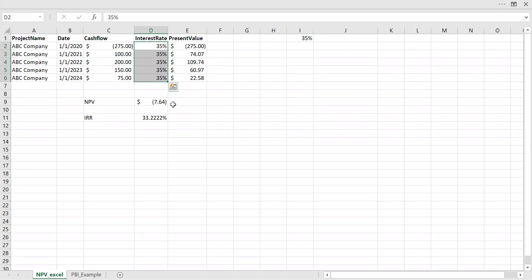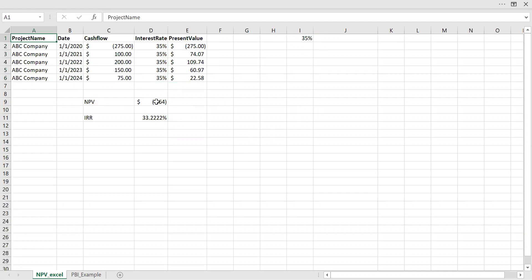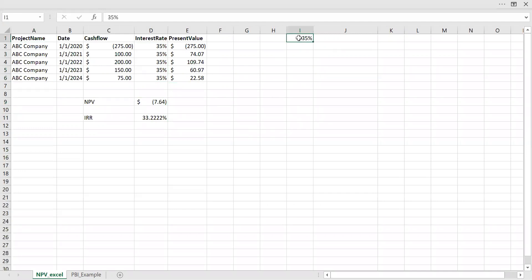So now if you notice, my Net Present Value should become zero. It's changing, it's becoming negative. So basically, if I do an investment in this venture, I'll be losing this amount of money because my alternate venture can fetch me 35%. So this is what exactly internal rate of return means. If you want to compare any two projects or investment decisions, you can use internal rate of return.